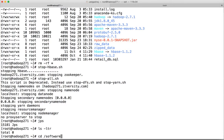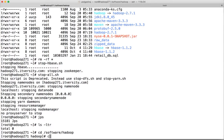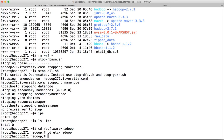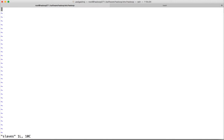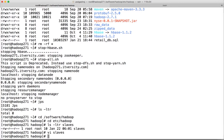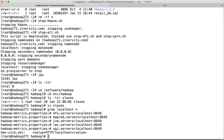Go to /software/hadoop — this is our Hadoop home directory. If you go to etc/hadoop, there is a file called 'slaves'. In that file, the IP address is set to localhost. We have to change it to hadoop271.itversity.com, which is the alias for our VM. Save it and also make sure there is no other file using localhost by running a grep command.